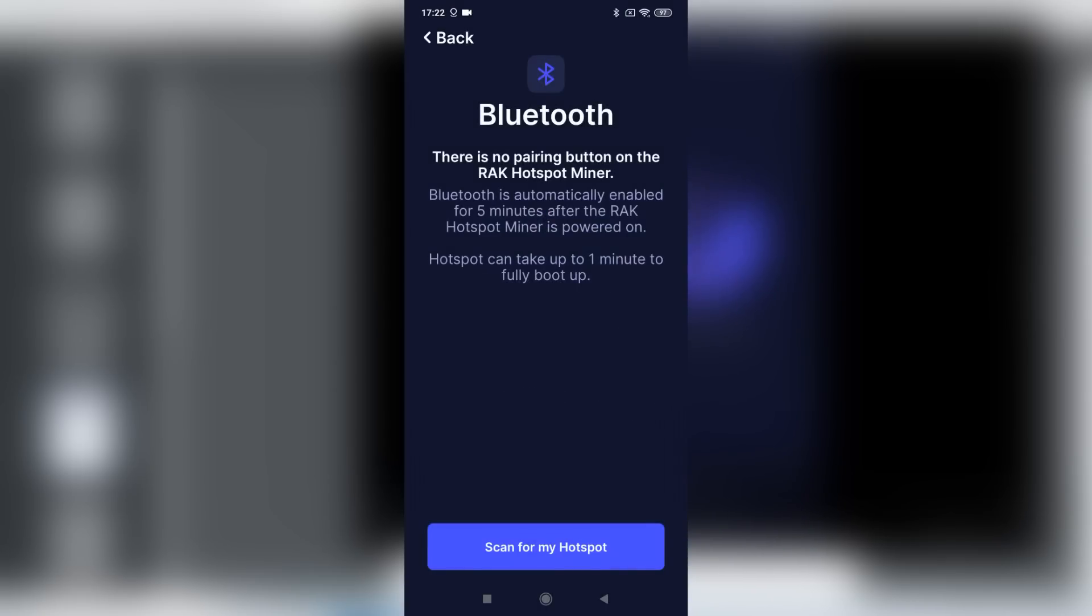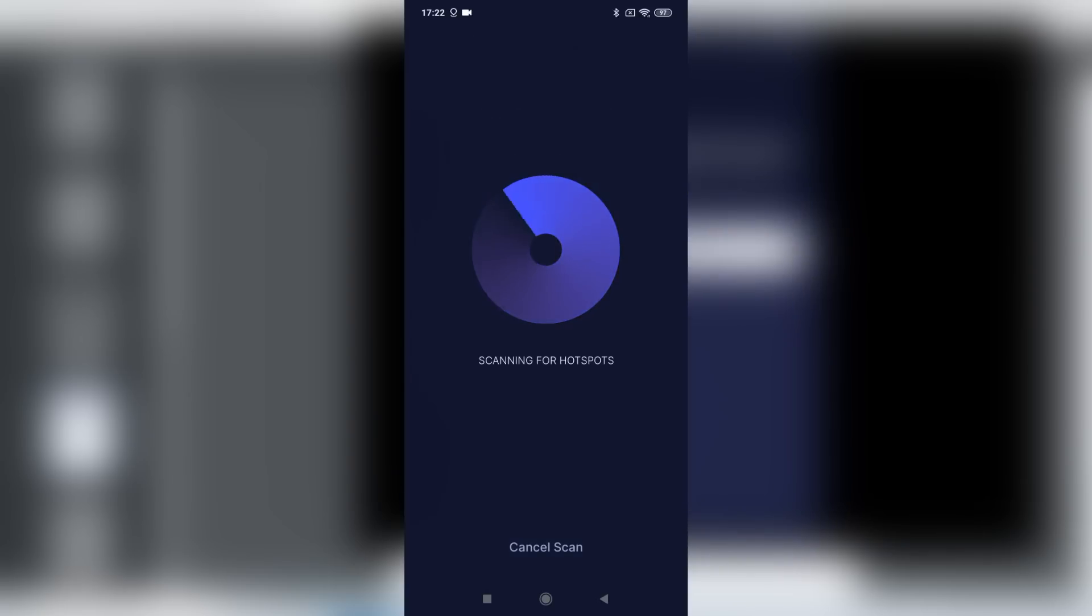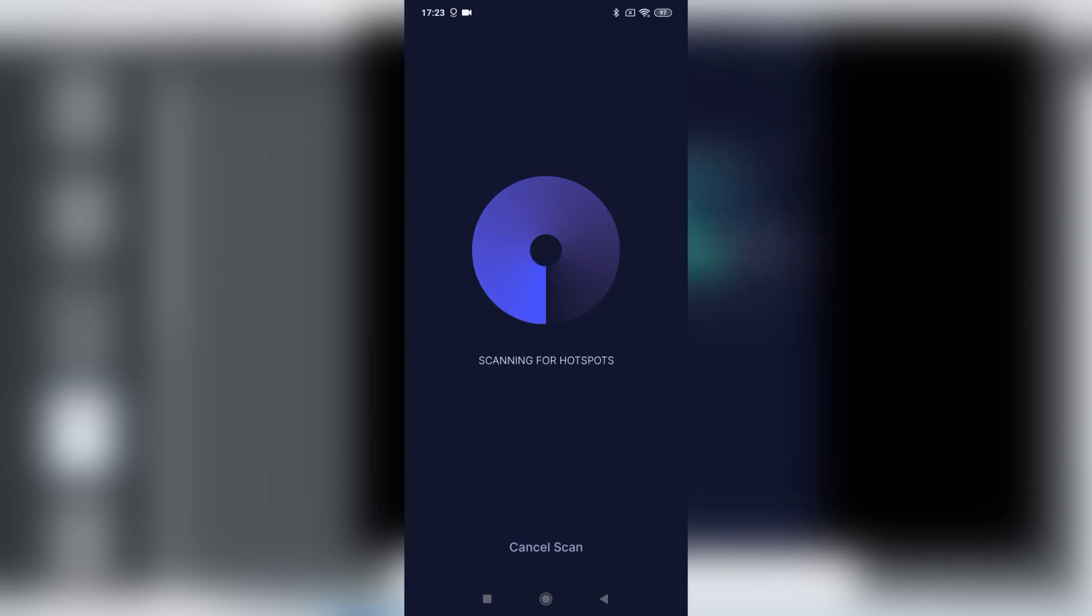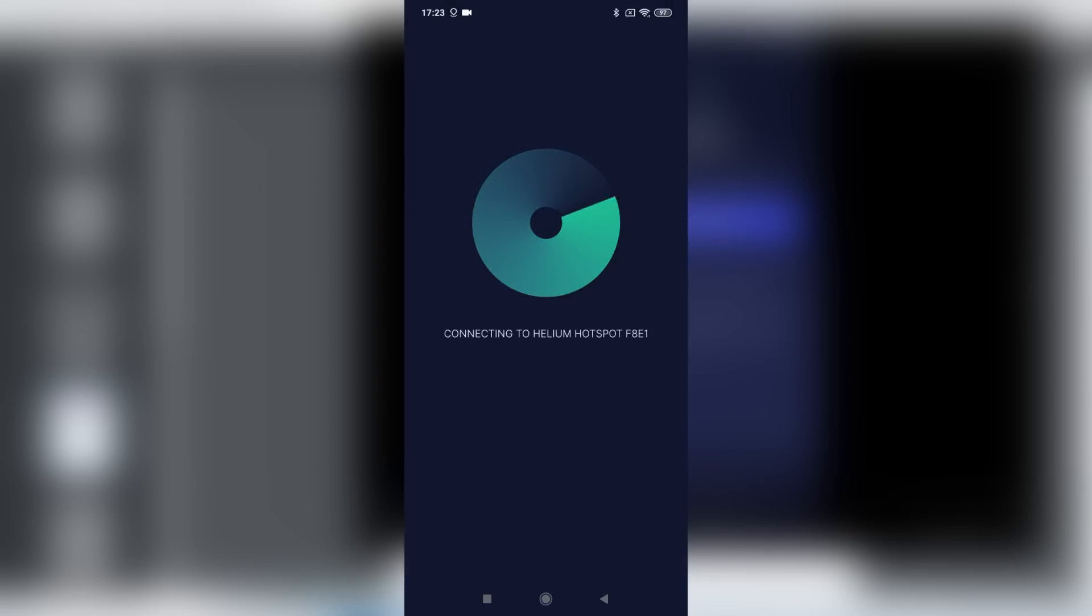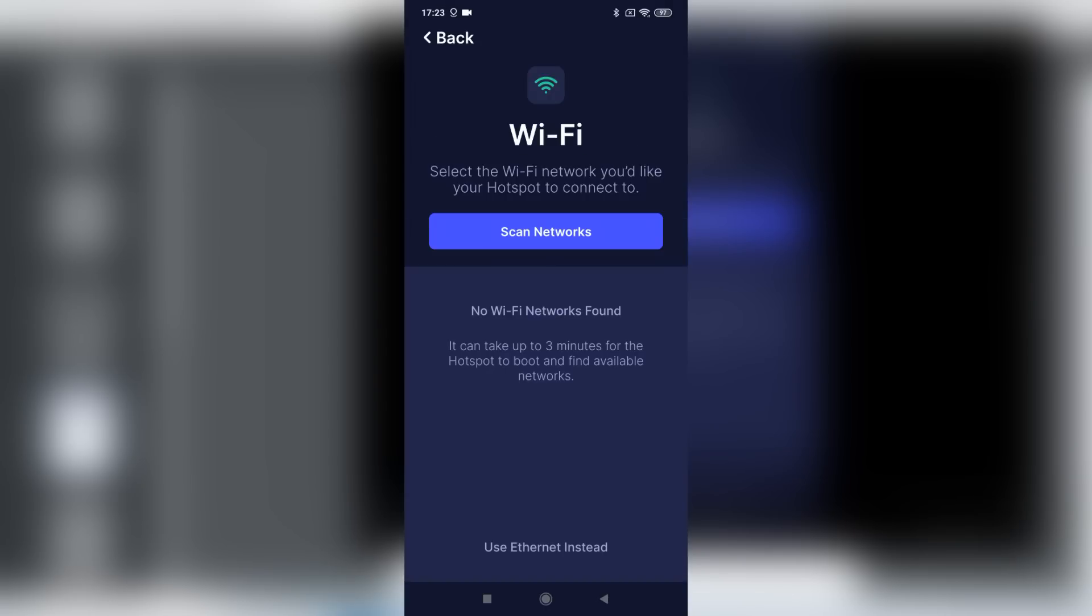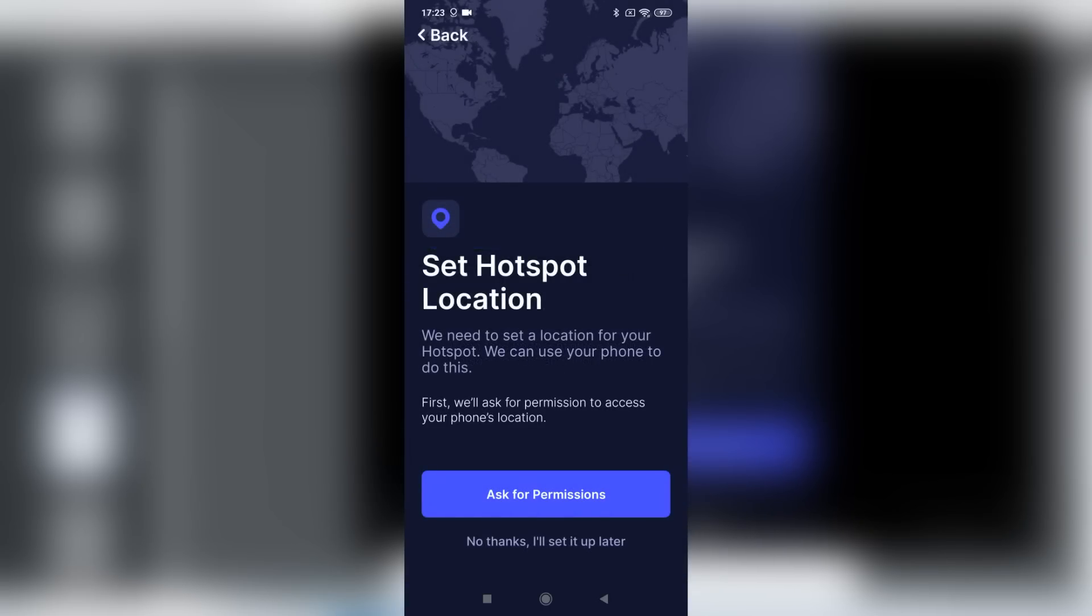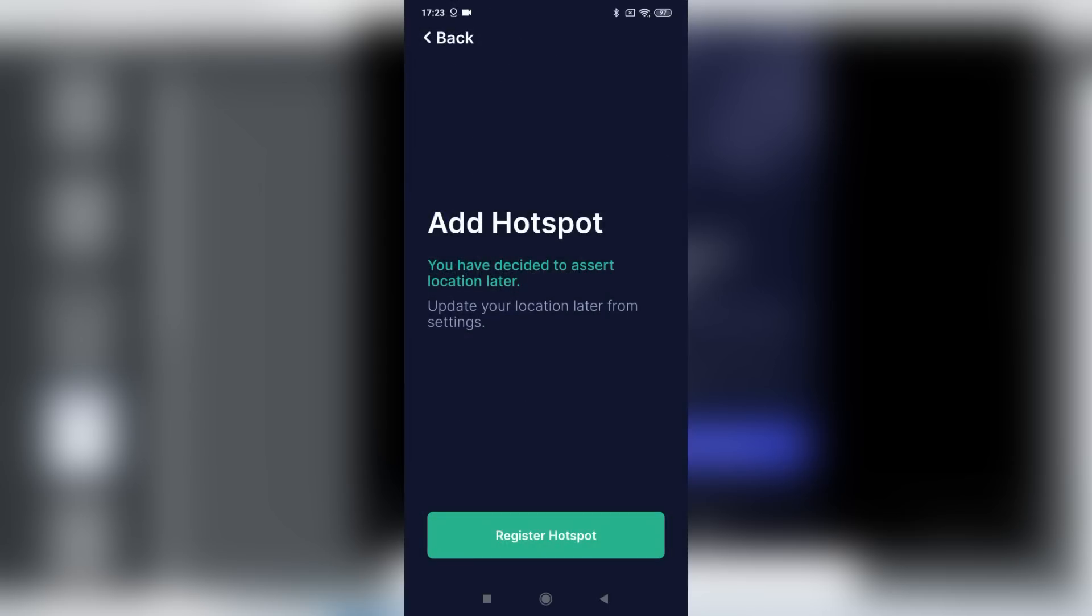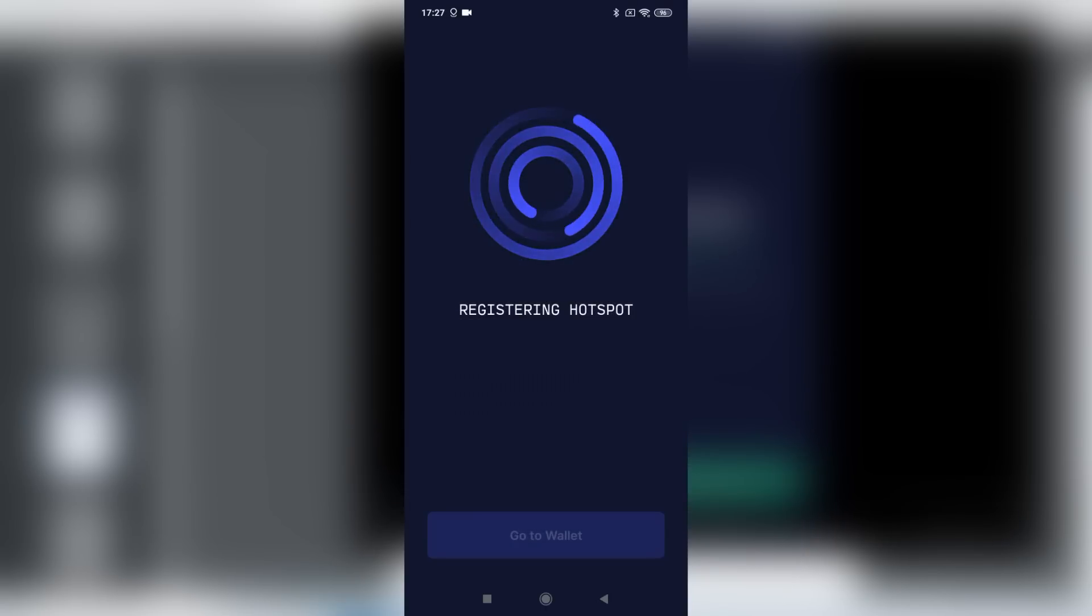Give it a few seconds. Maybe you have to try it one or two times. Once he finds the hotspot, click Connect, and then you can connect the hotspot to the WiFi. If you don't have WiFi, just click Use Ethernet instead. So in this case we'll say Use Ethernet instead. The last thing you'll have to do is set up the hotspot location. In this case we'll say No thanks, I'll set that up later. But normally you just say Ask for permission, and then it will use the location data from your cell phone to pin down the location of your hotspot. Once you're done, you click Register hotspot, and the hotspot will start registering itself to the Helium network.